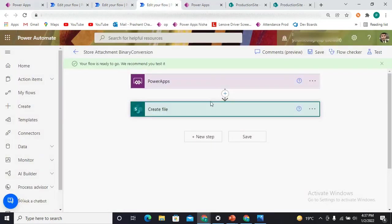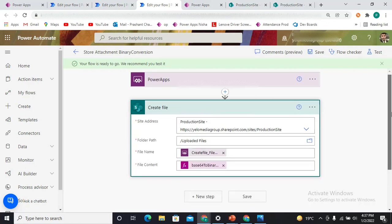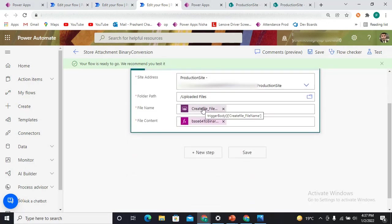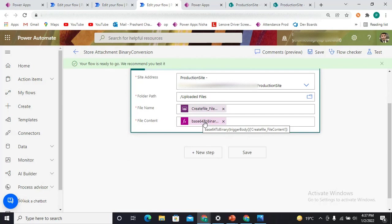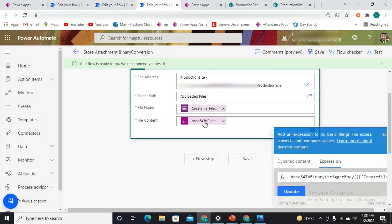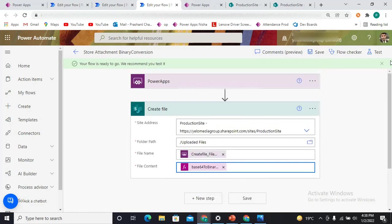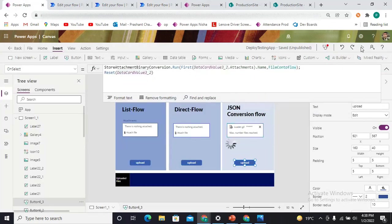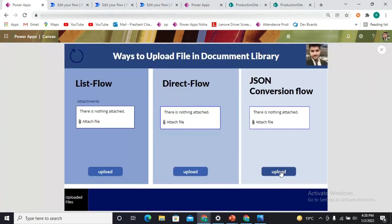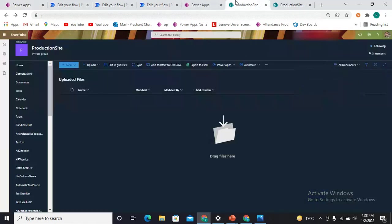Here is the flow: it is triggered by Power App and it simply creates the file. The file name comes from the Power App, and in the file content we are converting from base64 to binary — because in the Power App we changed the format to JSON including binary files, and here in the flow we are converting it back from base64 to binary using the base64ToBinary() function with the trigger body value from Power App. Let's test this now by uploading a loader GIF.